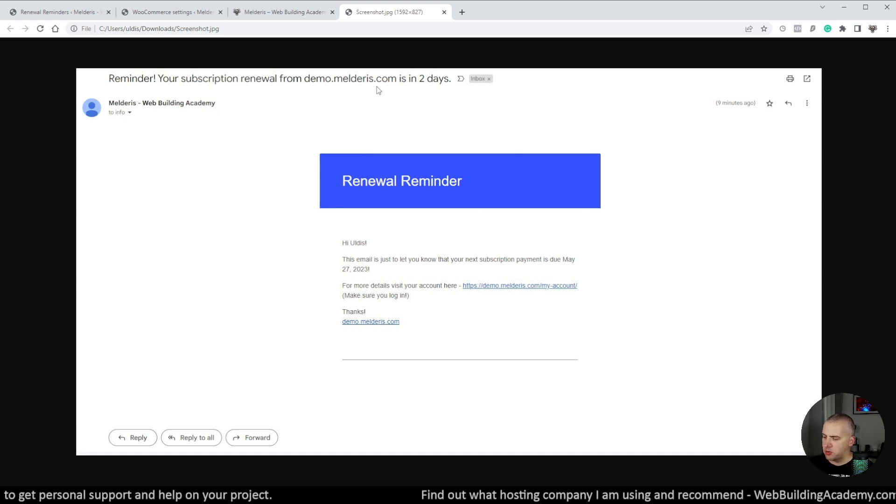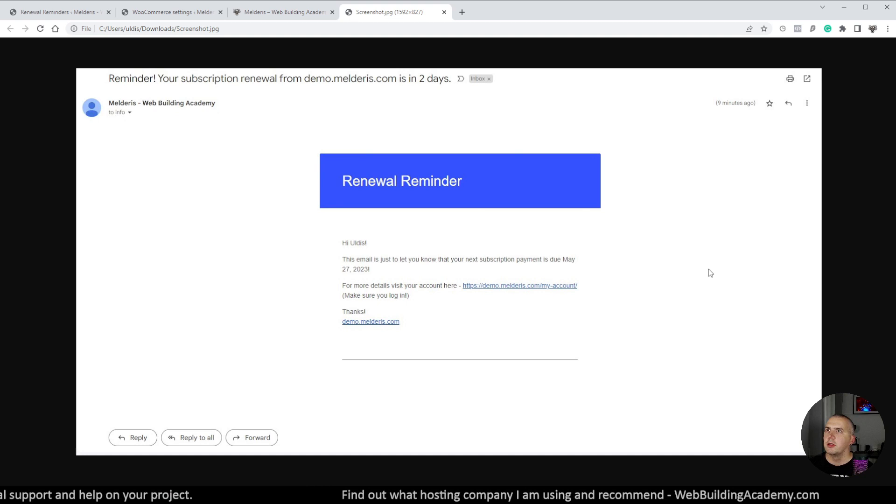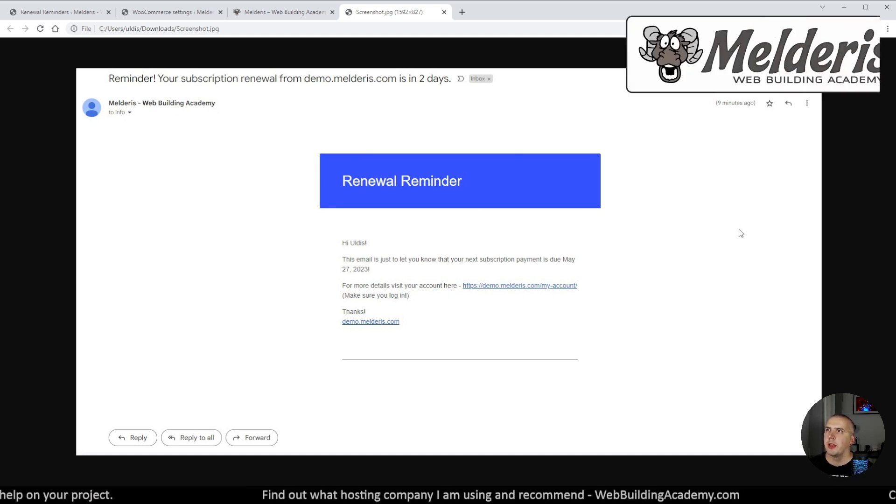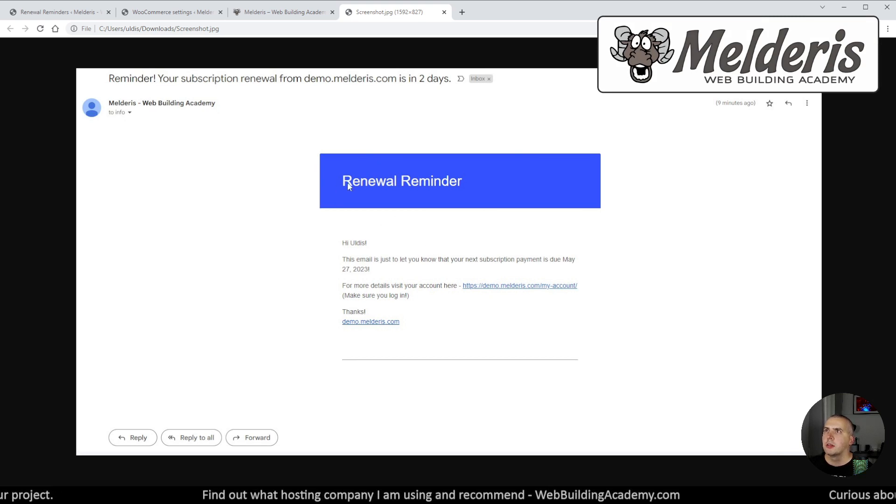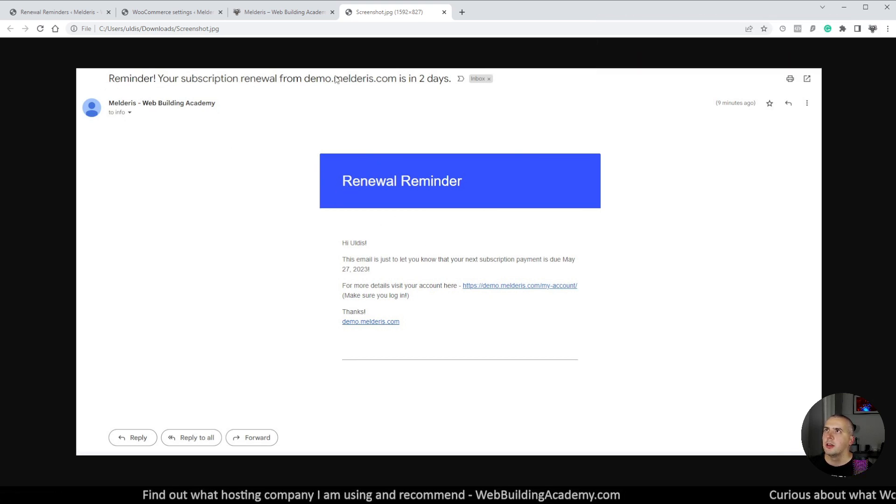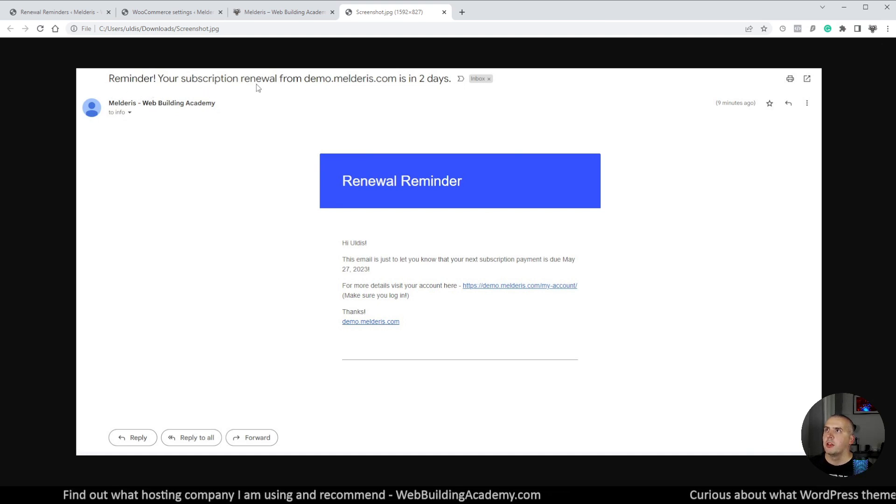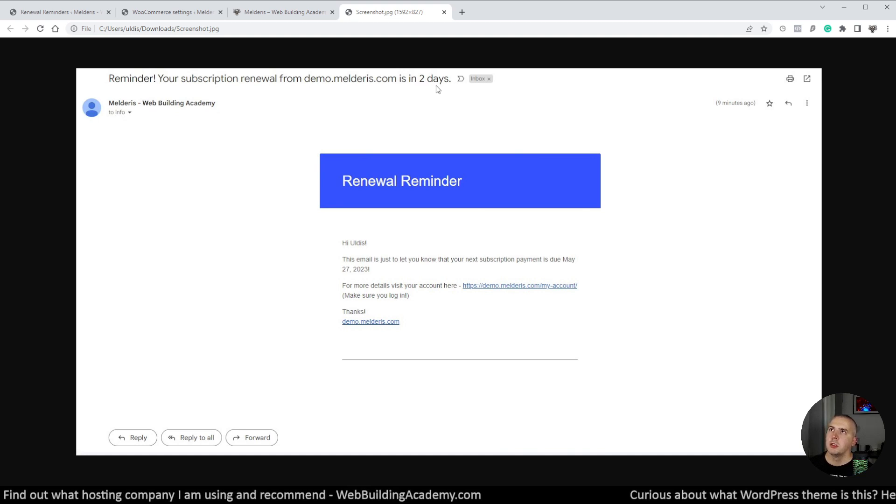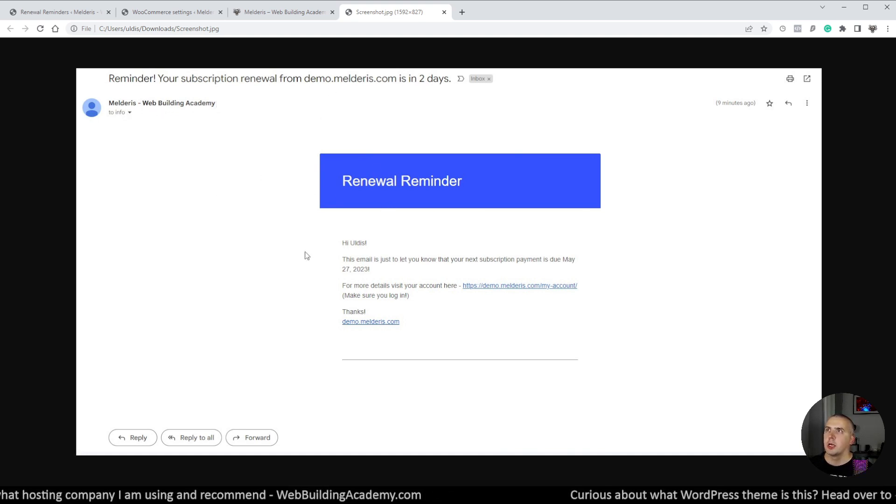Okay and just like that we are back now. So I did force the email copy to see how it looks like. This is basically how it's going to look. So it simply adds our subject of the email which is 'Reminder: Your subscription renewal from demo.melderis.com is in two days.' That's all correct. It sends to the actual subscriber email.